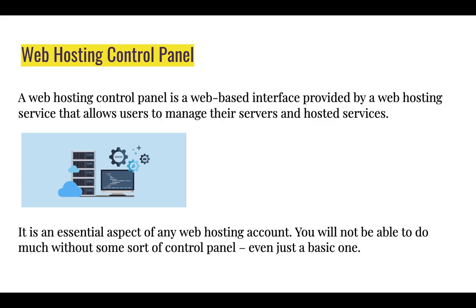A web hosting control panel is a web-based interface provided by a web hosting service that allows users to manage their servers and hosted services.